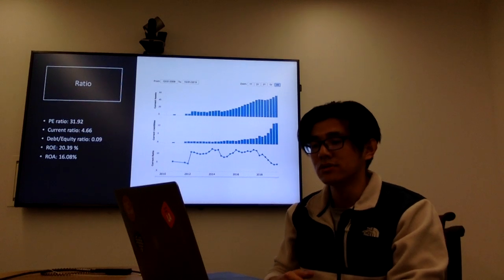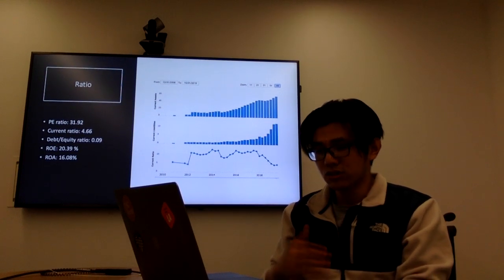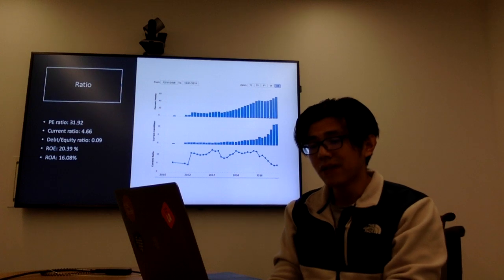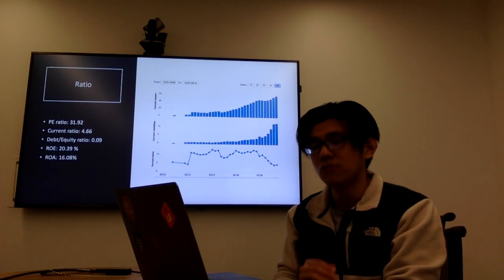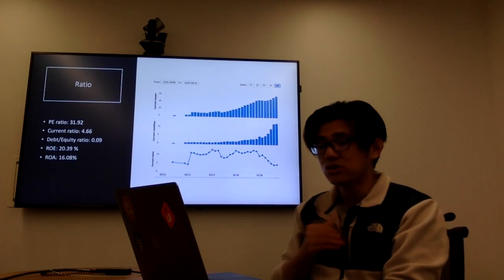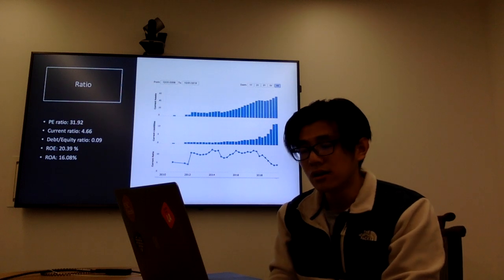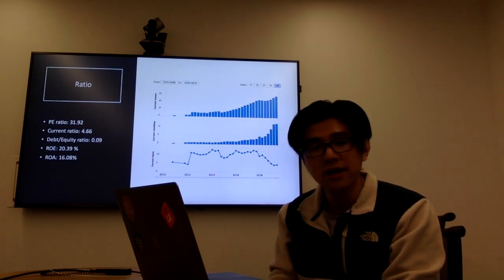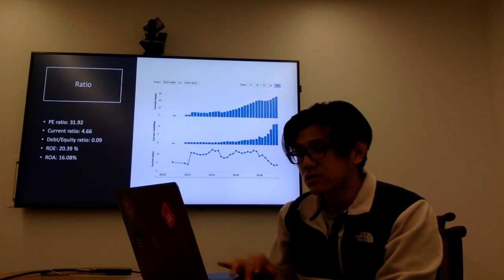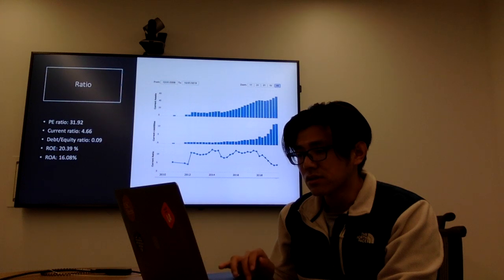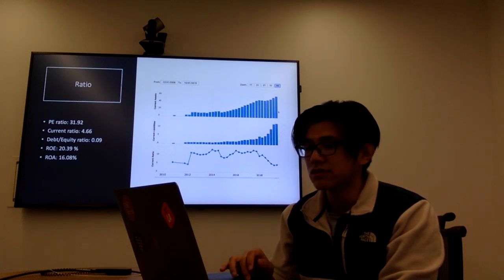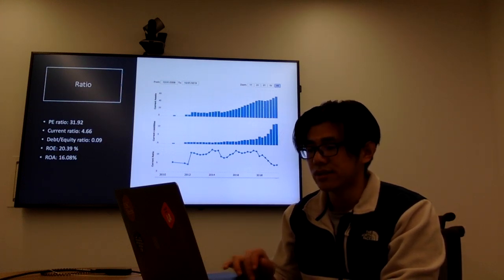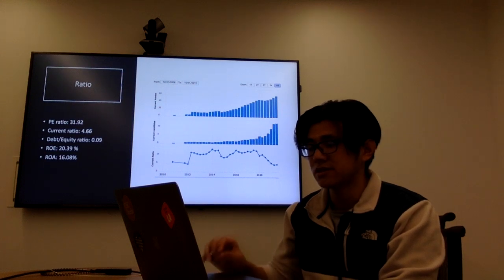And the current ratio is 4.66. And we should notice that the debt-equity ratio is only 0.09, which is very small. And also the ROE and ROA. The first figure is current asset increase, and the second is the current liability.